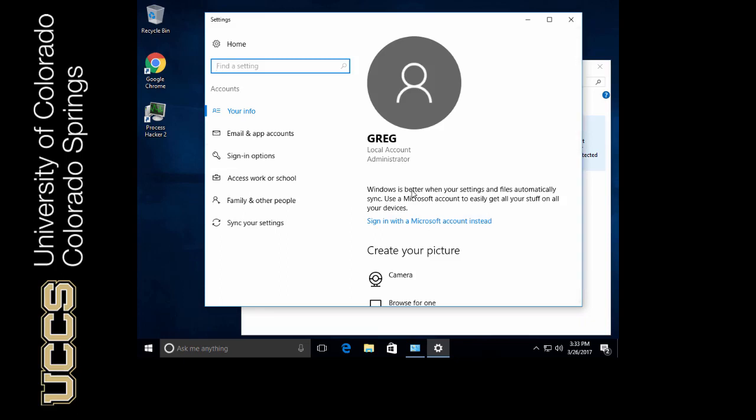Additionally, I talked about credential providers. Credential providers are a way for third parties to authenticate users. So think of two-factor authentication, for example. Duo Security, and that's spelled D-U-O, provides many organizations with two-factor authentication.